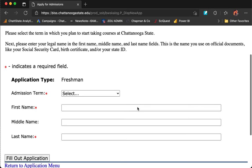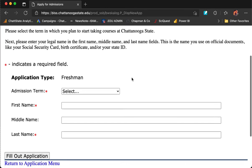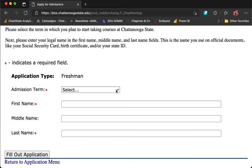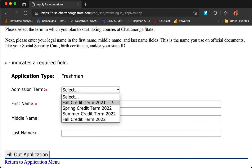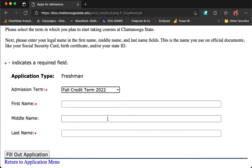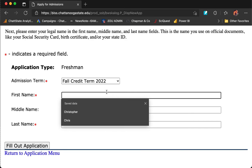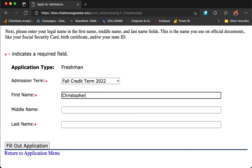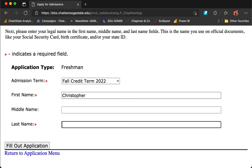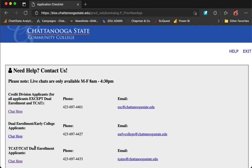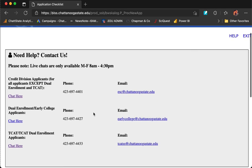This page is going to ask what term you're applying for. You are applying for the Fall Credit Term 2022. Enter your legal first name and last name, and press Fill Out Application.